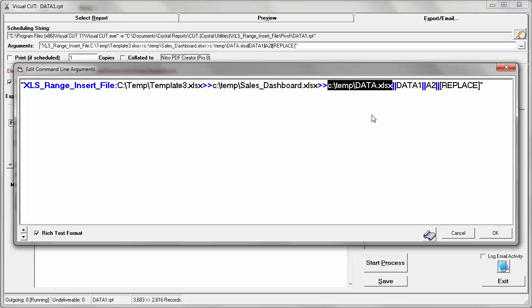It takes the data from data.xlsx and replaces the data found in the data 1 tab in the template file, starting with cell A2.